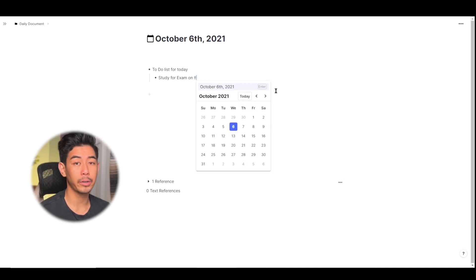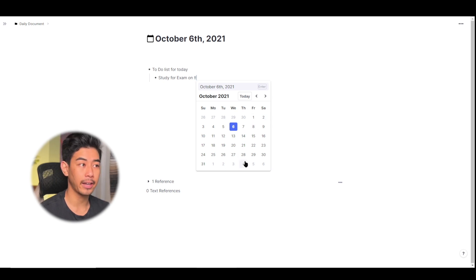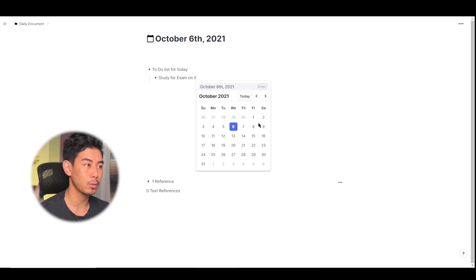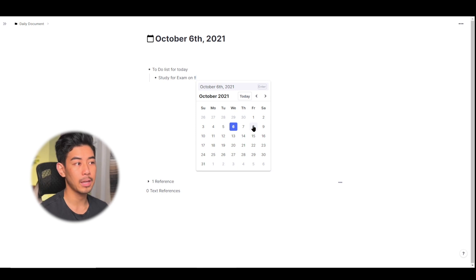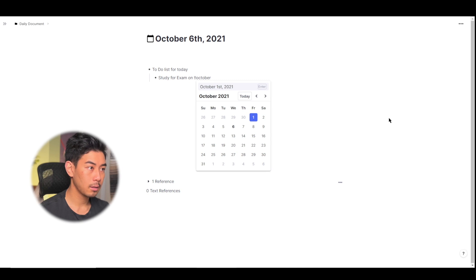Two exclamation points will bring up the calendar and you can either manually select a date on the calendar by scrolling through and using your mouse or you can just type in the date itself, October 8th.